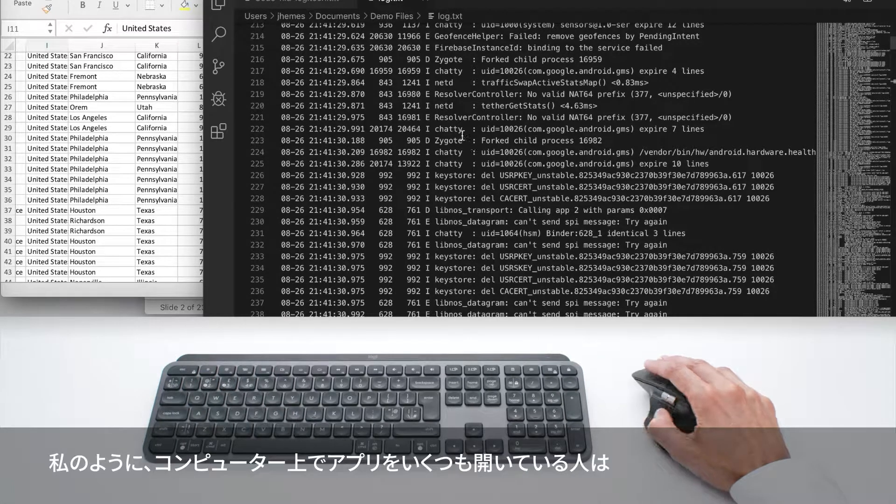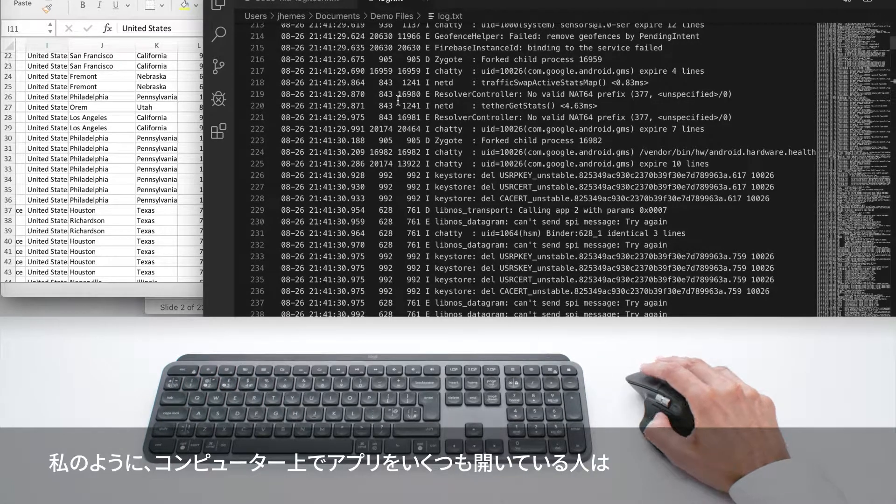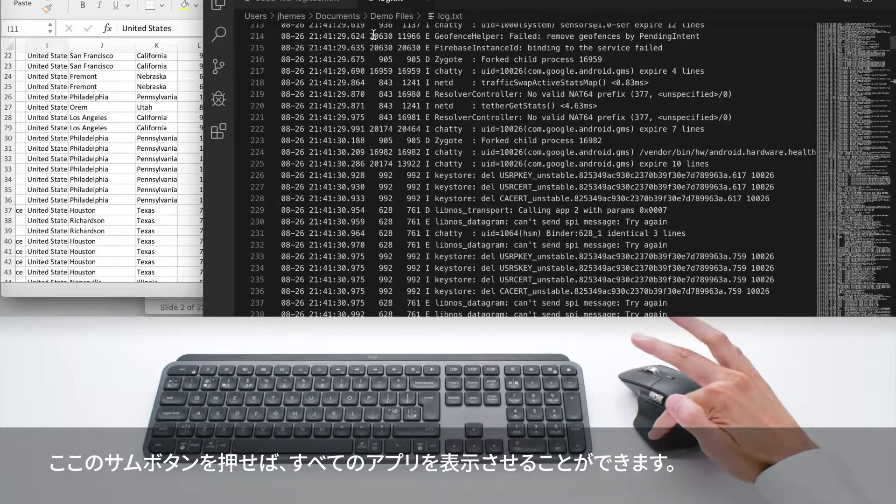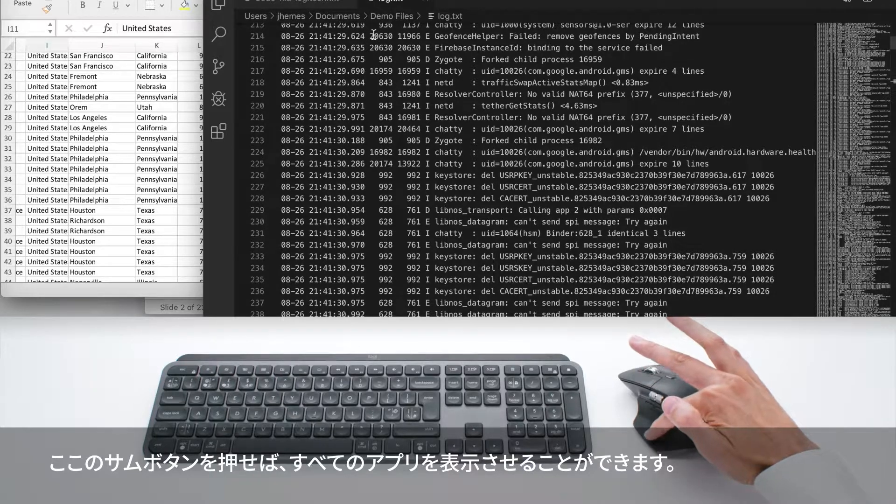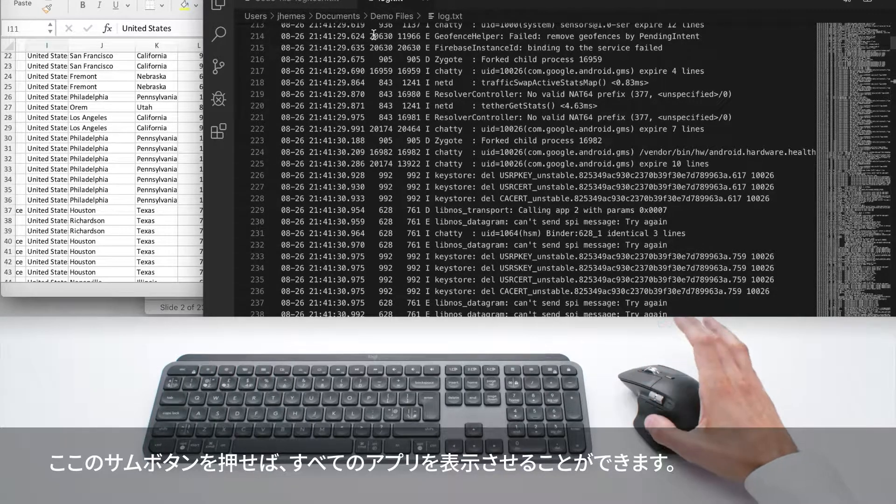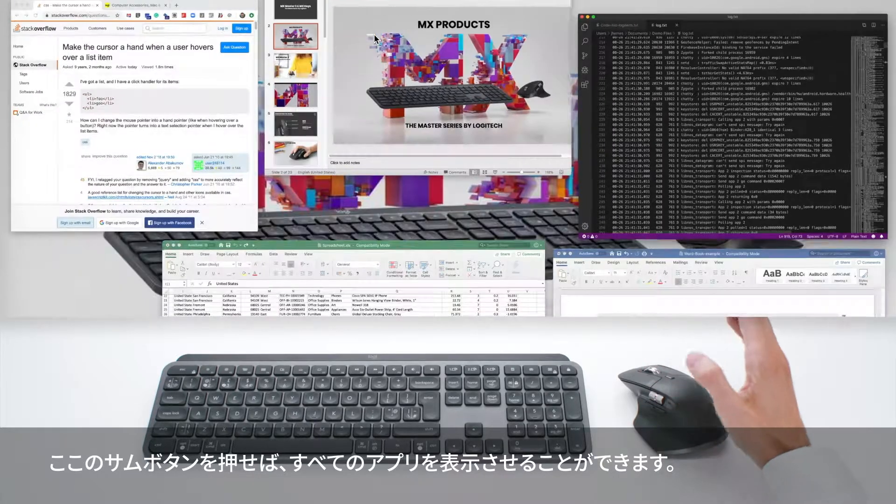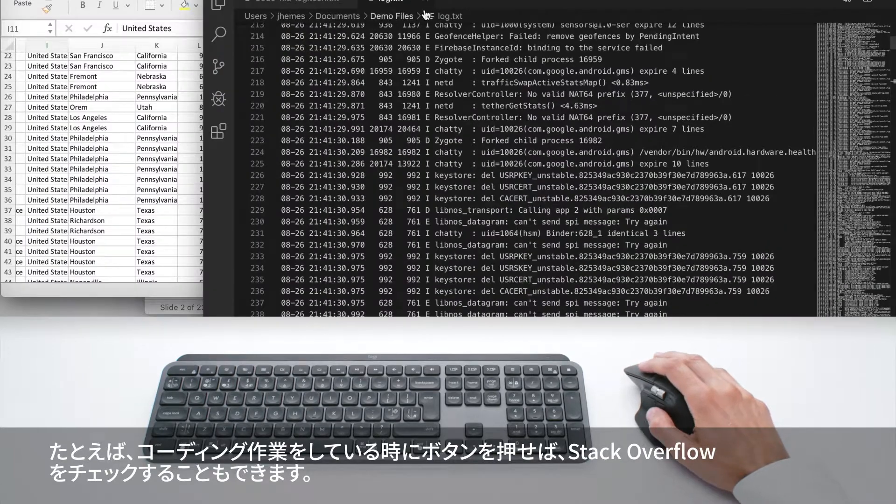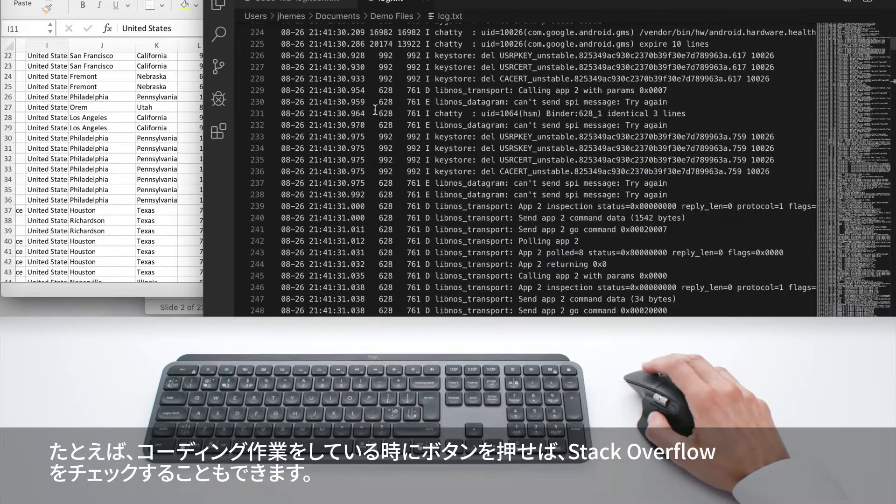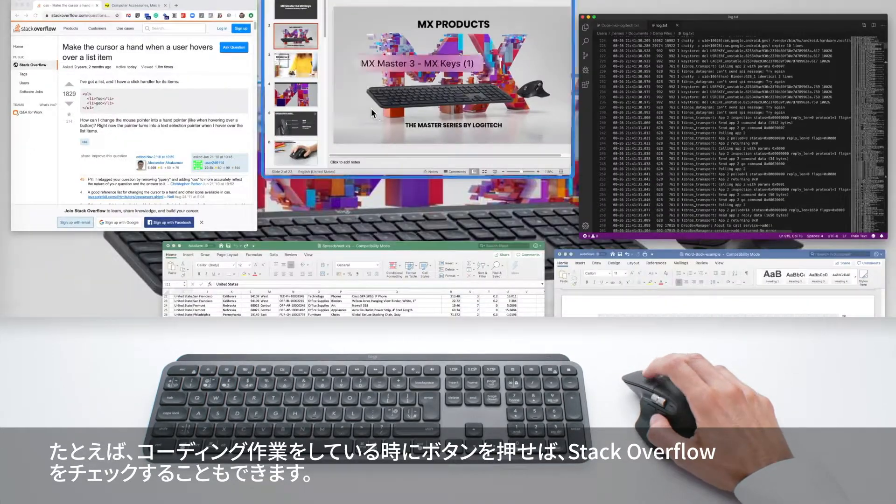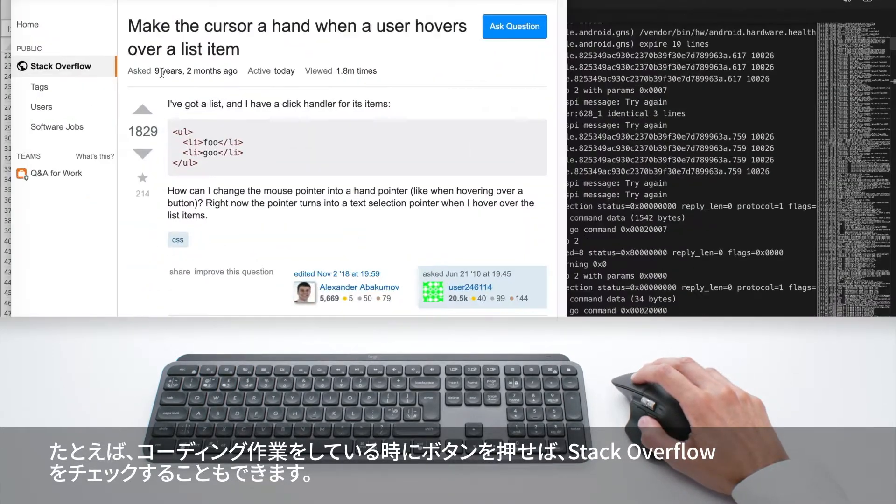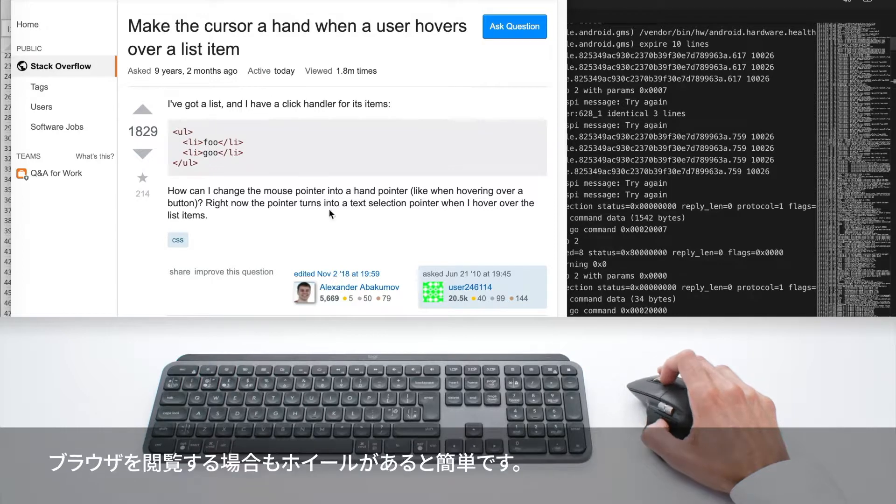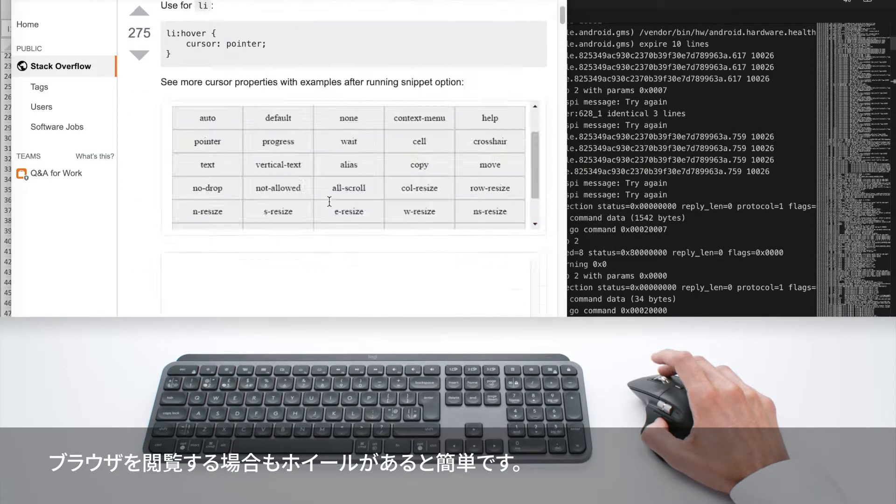If you're like me, you probably have a lot of apps open on your computer. You can press this thumb button here to see all your apps. Let's say you're coding, then you press the button, you want to check something on Stack Overflow, and here you are in the browser.